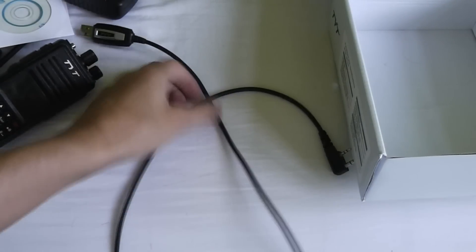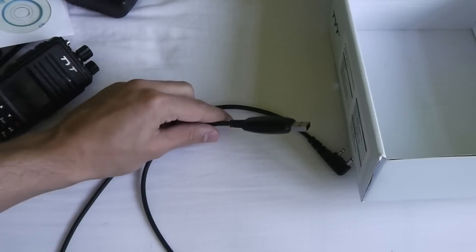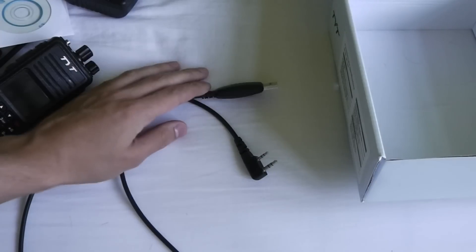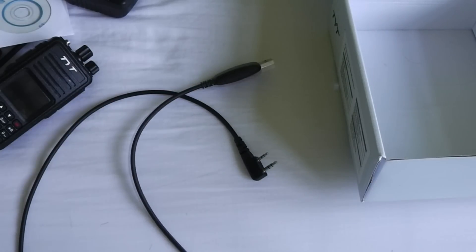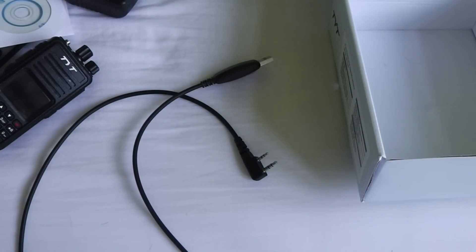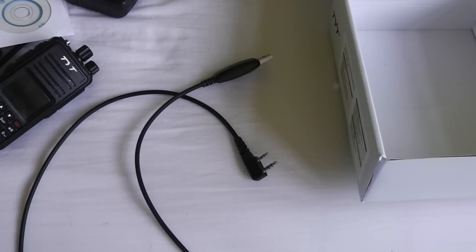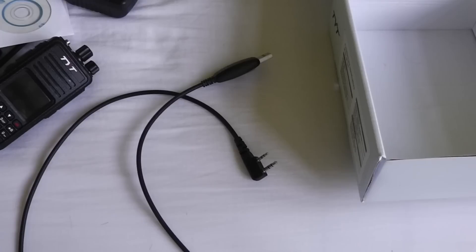One thing that doesn't come by default in the box is the programming cable, which you can buy separately for around $10. You have to use the TYT programming cable because others won't work.